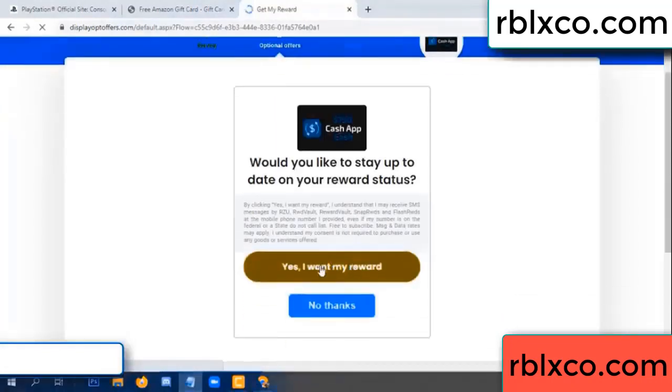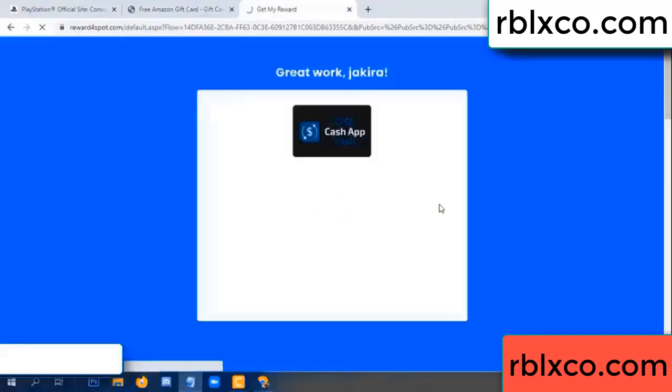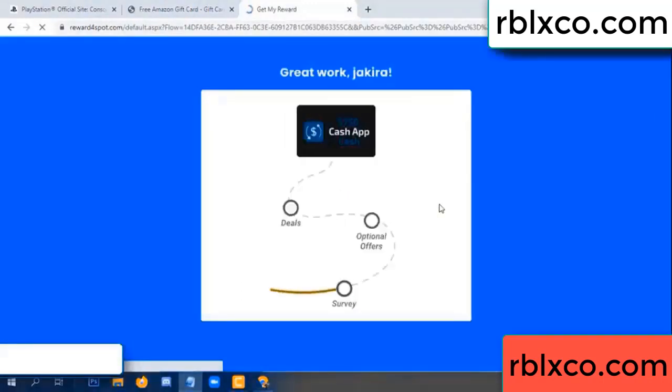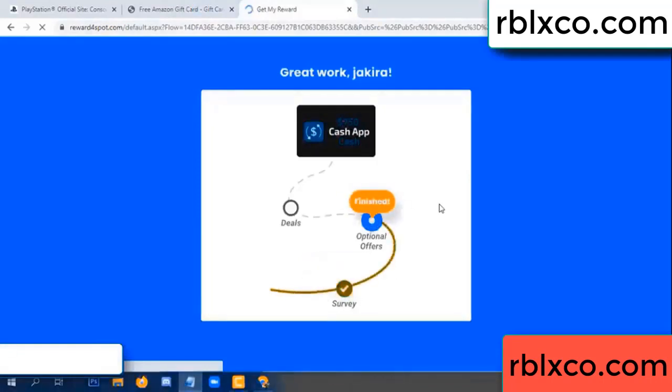Yes, yes — I want my reward. Yes, I want my reward. Just survey done — optional, finish.